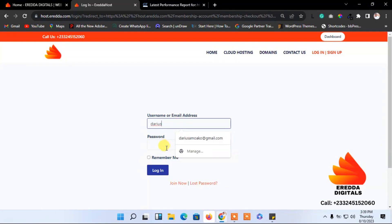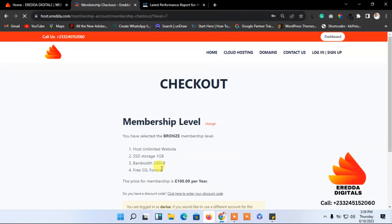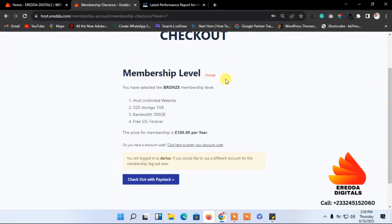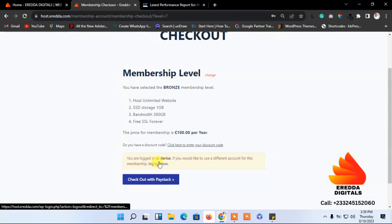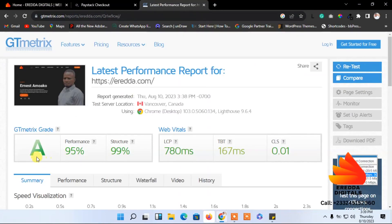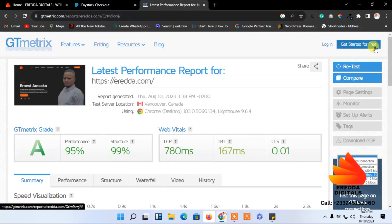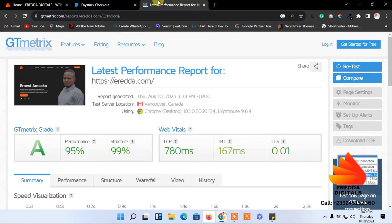I already have an account here so let me log in to show you how you can pay. I've logged in — I'm in as Darius. Now I'm checking out with Paystack for the bronze package. Let's go back to the speed test results — you can see it's an A grade, 95, and it's green, which shows the speed is amazing. Everything is perfect. This is a platform with a lot of users, videos, and a blog, and look at the score.